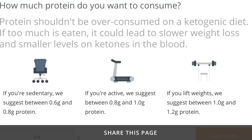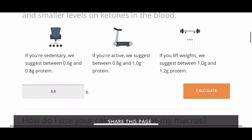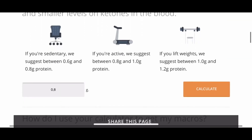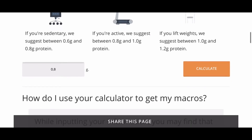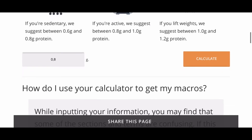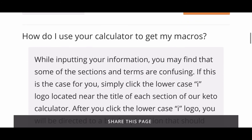The next step asks how much protein you would like to consume. The amount of protein depends on your activity level. In her case it's sedentary, that's why I chose 0.8 grams per kilogram.